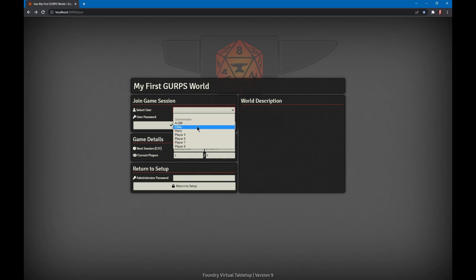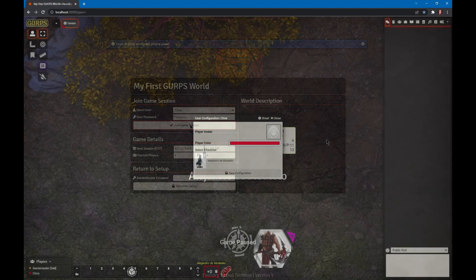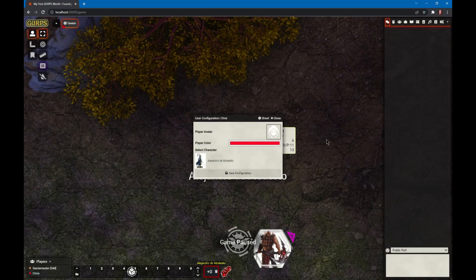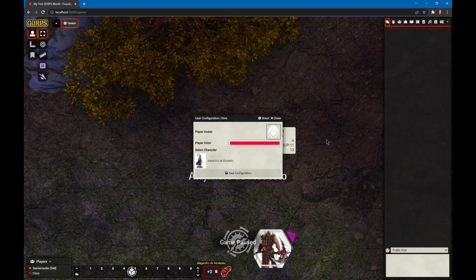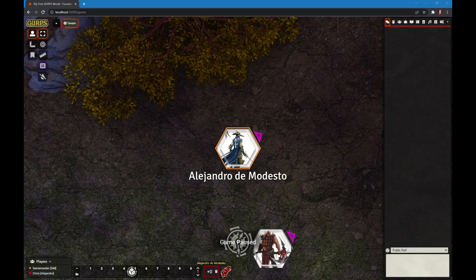Enter the URL and it will bring you to the login page. Select your user and type in your password, then join the game system. You'll be asked to pick your color, which is used by Foundry to indicate who you are. Select your character if you have more than one. The GM will assign these to you. And now you're in Foundry.